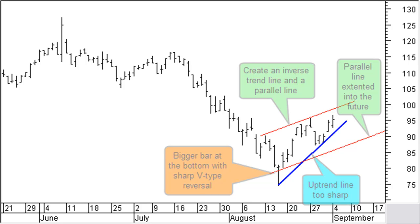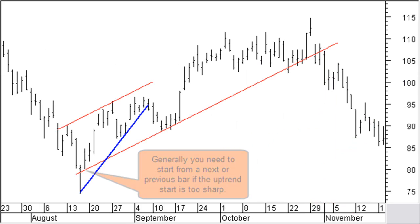After locating the inverse trend line, you can create a parallel line and move or copy it to the other side. This will many times be the correct future support or resistance line. Keep in mind that your parallel line may have to start from a previous or next bar because of a large bar at the bottom or top. As you can see in this chart, price did find support on the parallel line based on an inverse trend line extended into the future.